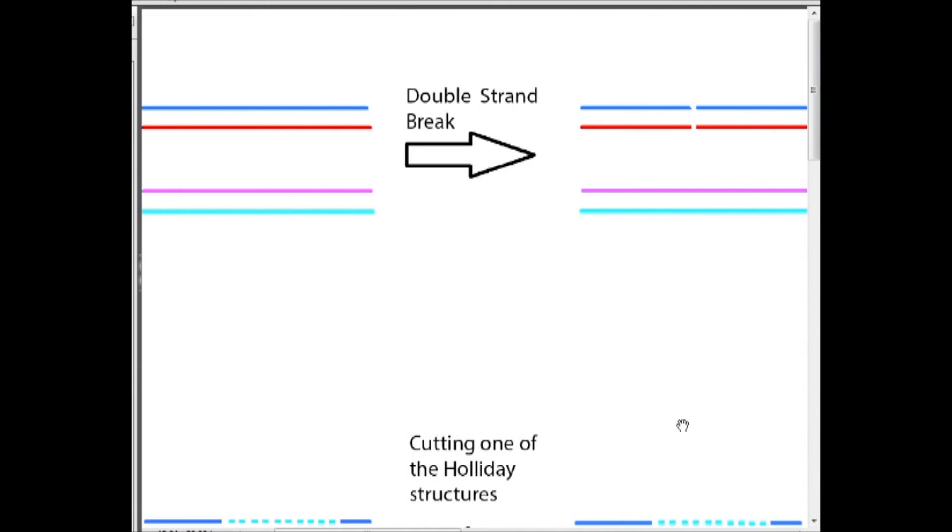Hi, I'm Nikita and in this video we're going to be going over double strand break repair using homologous recombination.